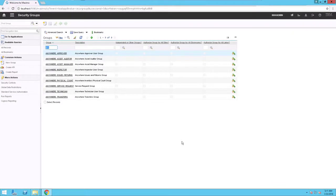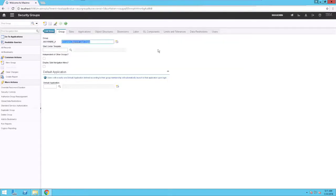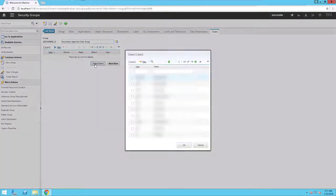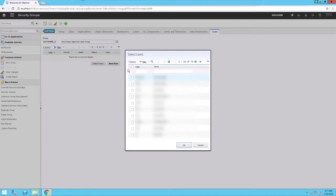In this instance, you add two users, Max Admin and Wilson, to each Maximo Anywhere security group. For each group, click the Users tab and then click the Select Users button. The Select Users dialog box opens.